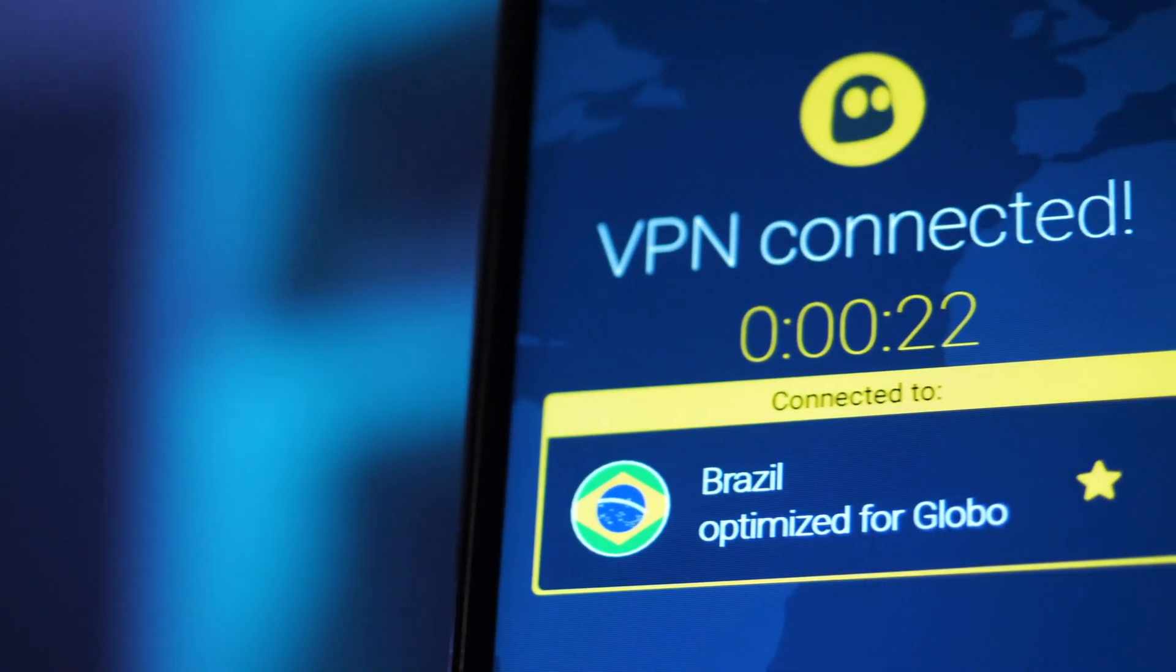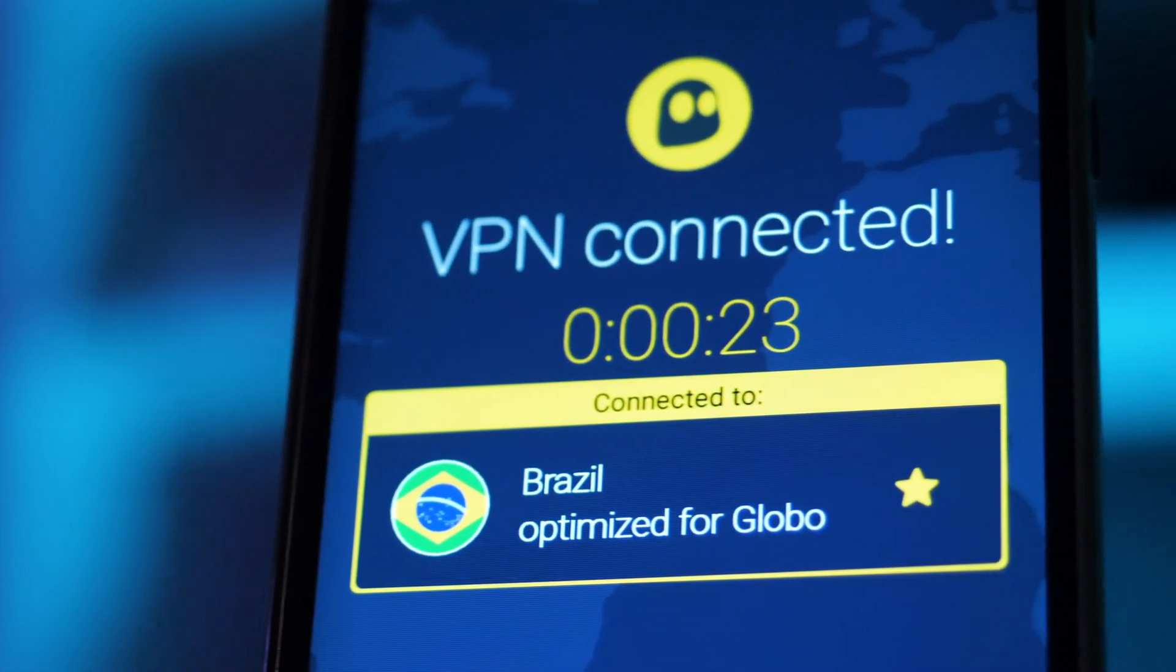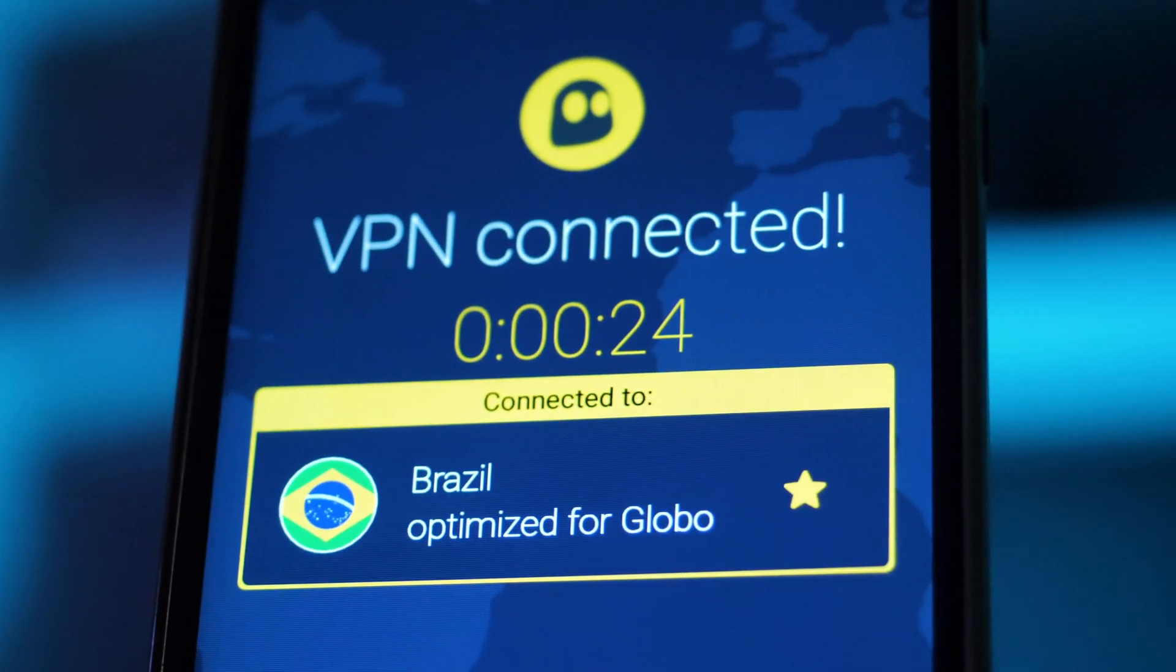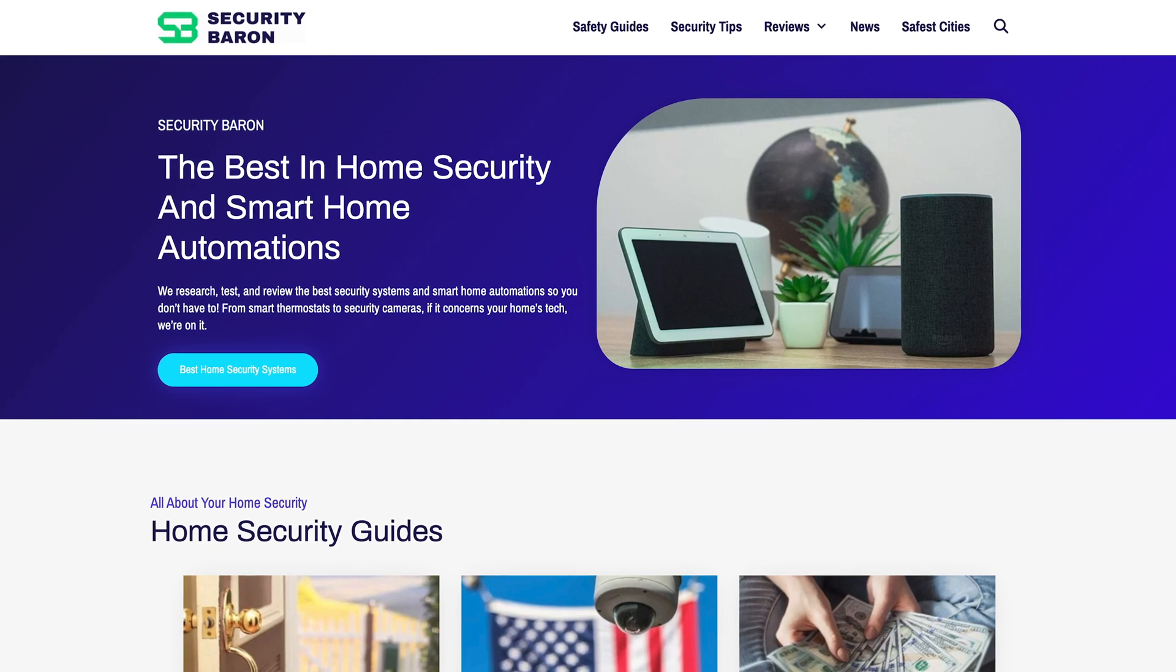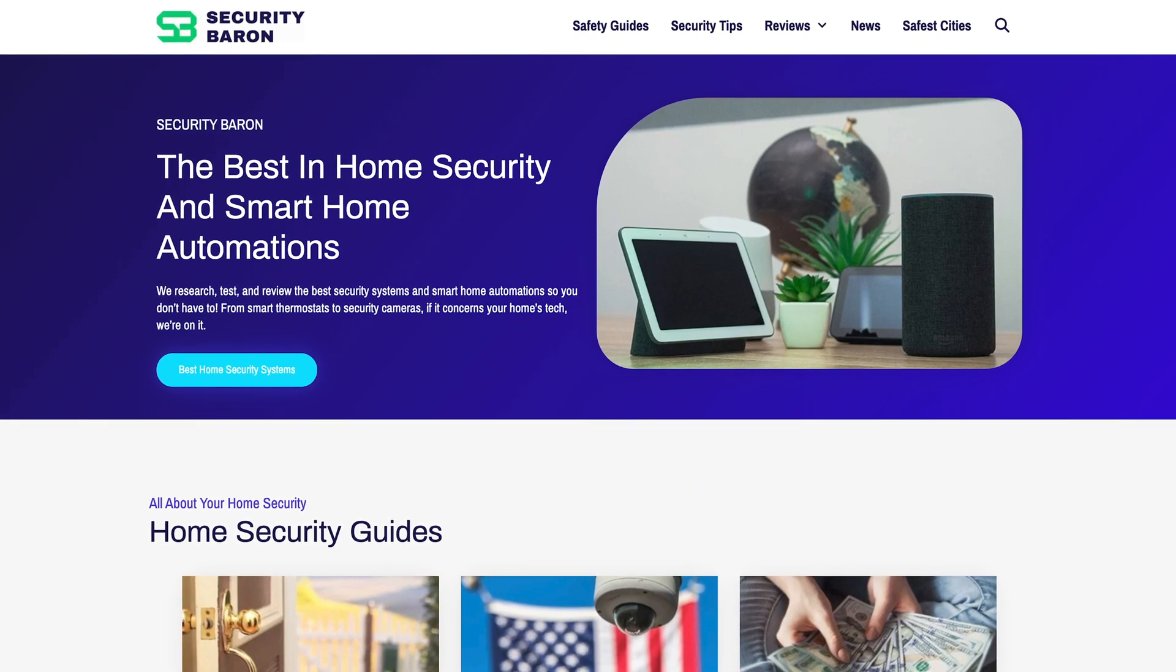The final question today is, is using a VPN legal? Using a VPN is legal most of the time in the United States, but it's not necessarily legal in every circumstance, and definitely not in every country. You can get more information on this at securitybaron.com.